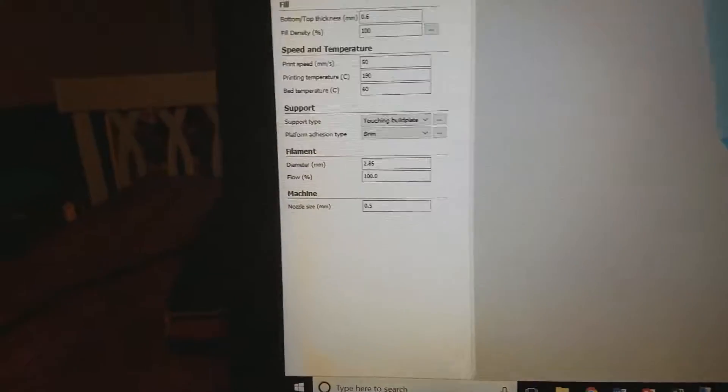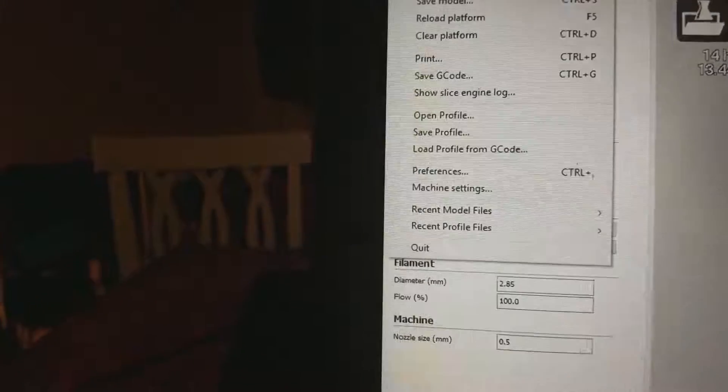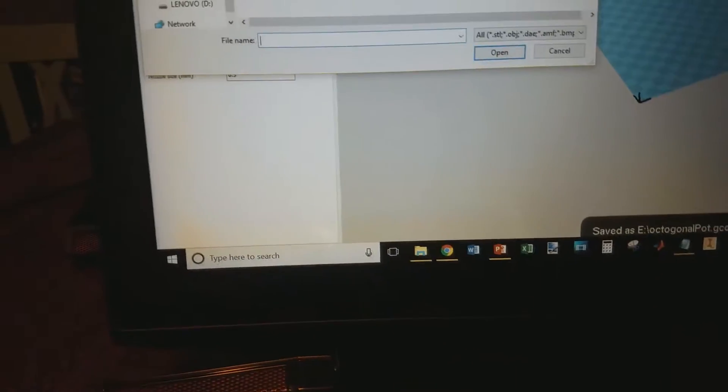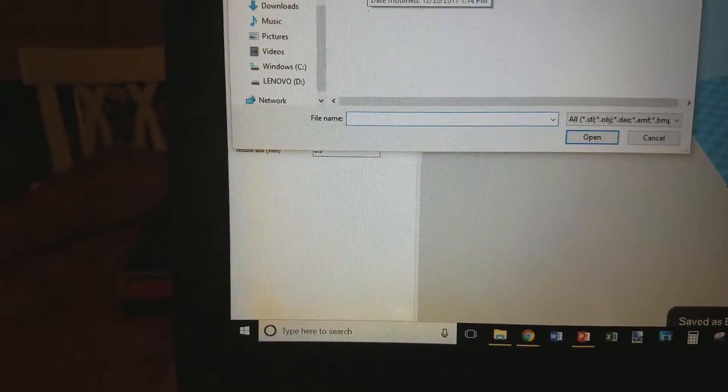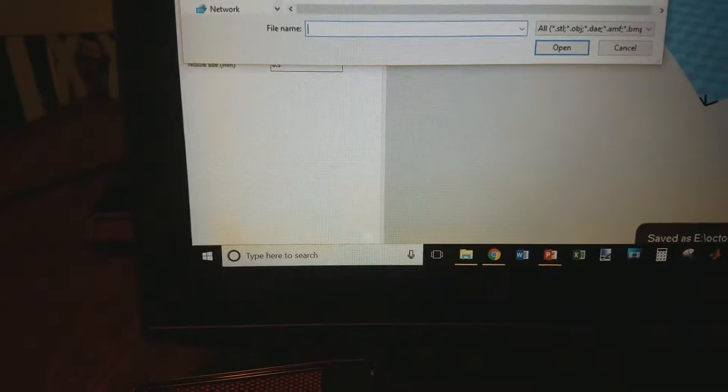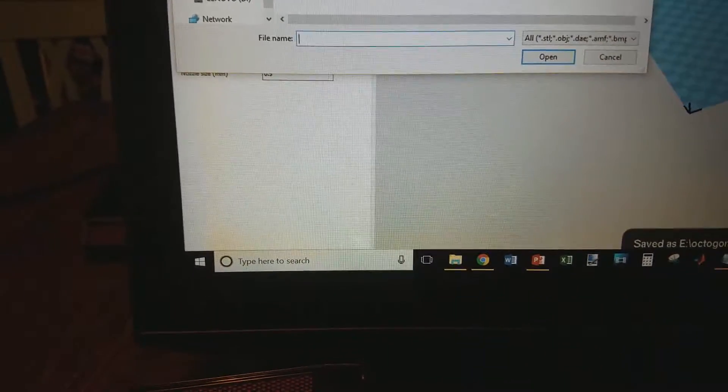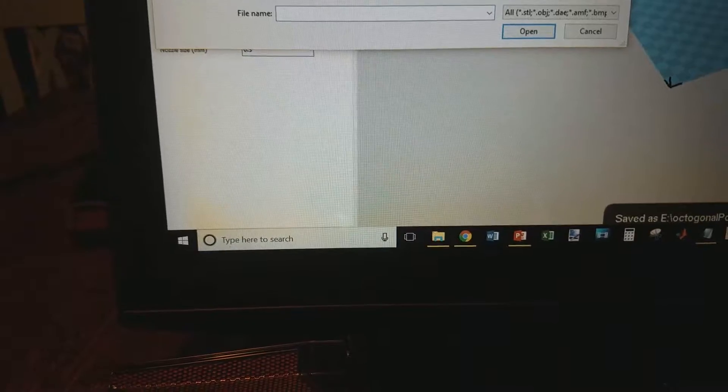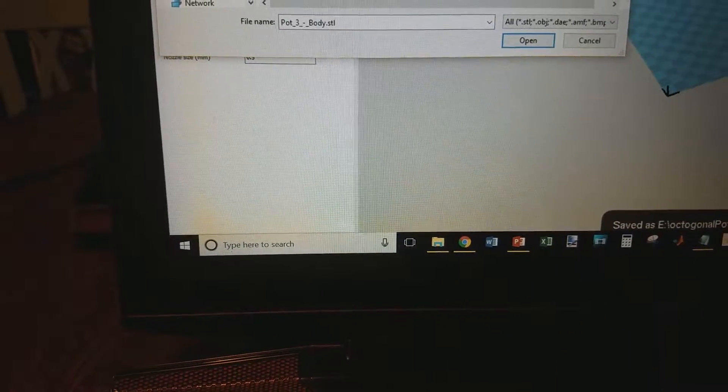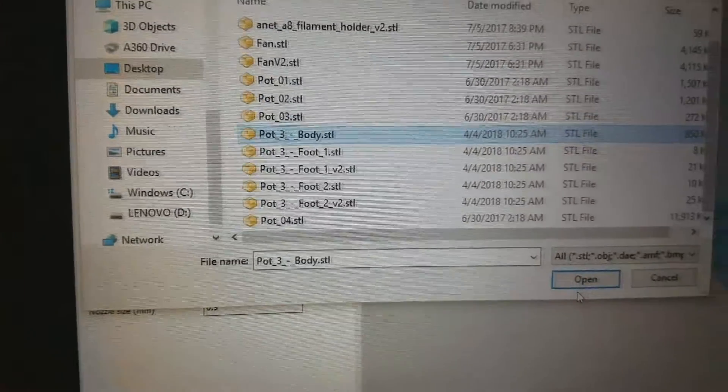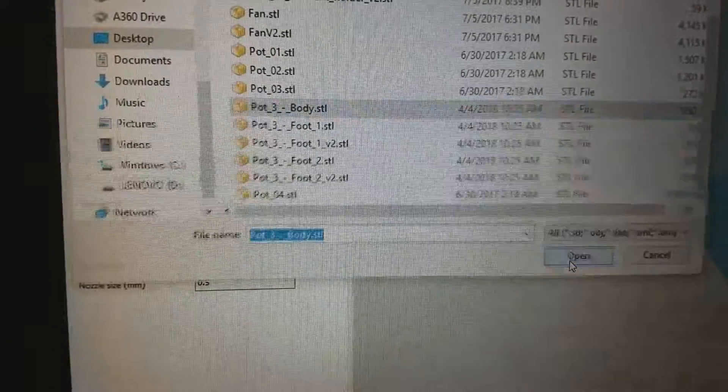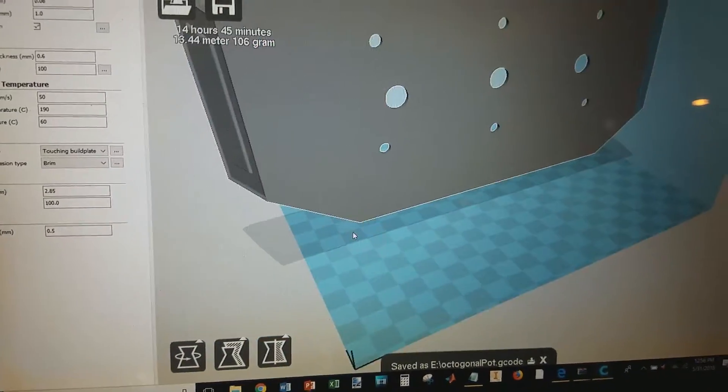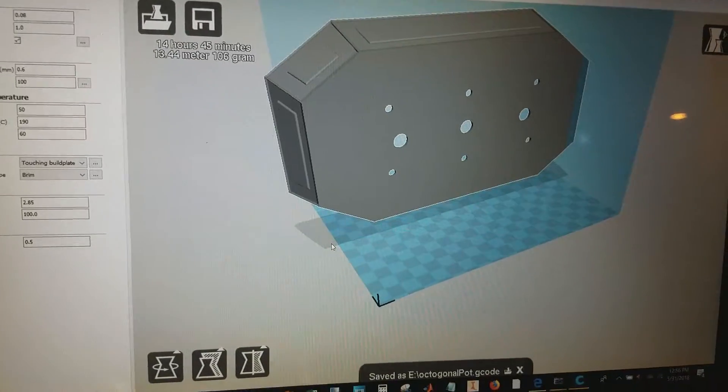You should go to files, then go to load model file. Let me find that exact file that I had—should be something like this. Anyway, click on the file and then click on open. It should open up, always kind of sideways.